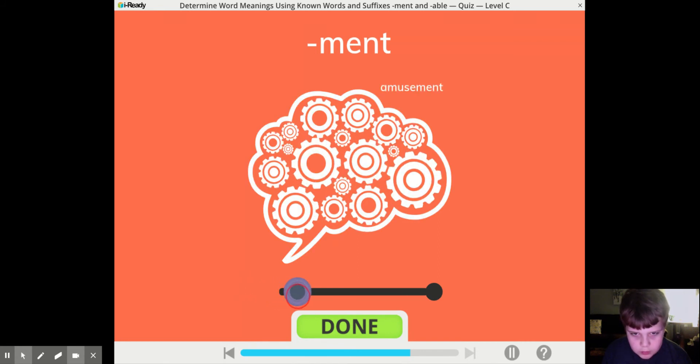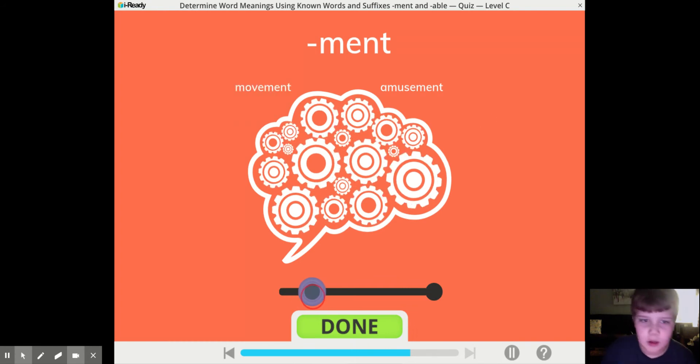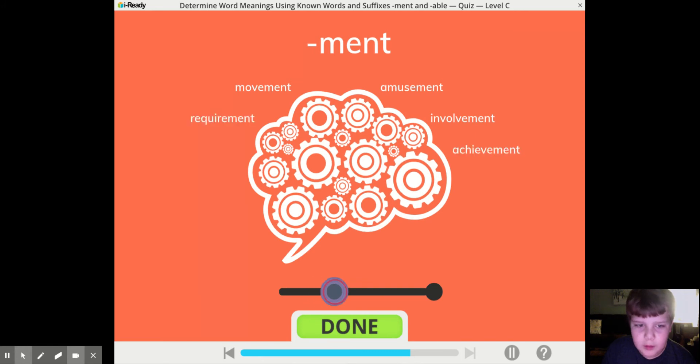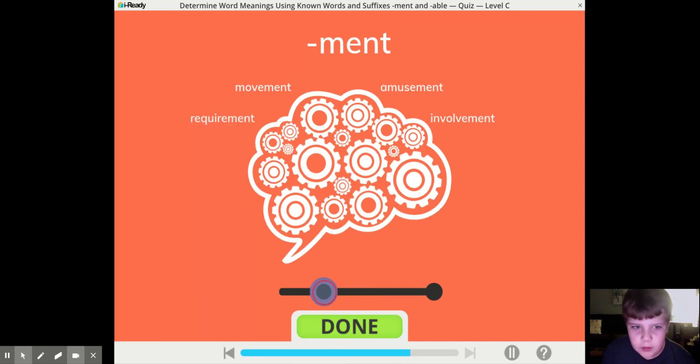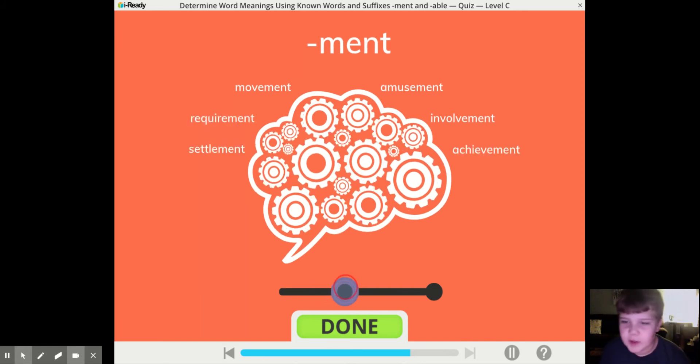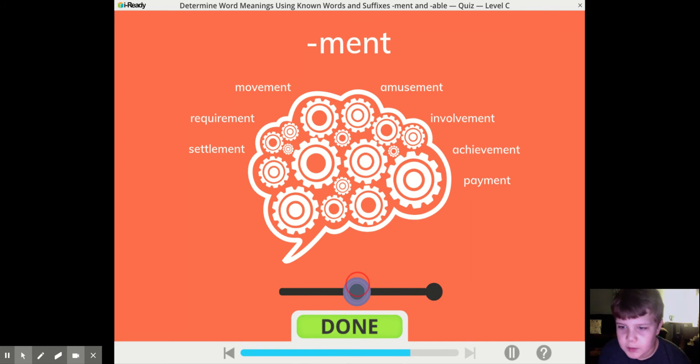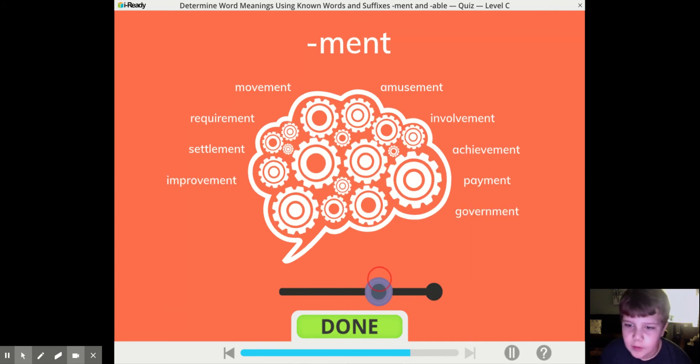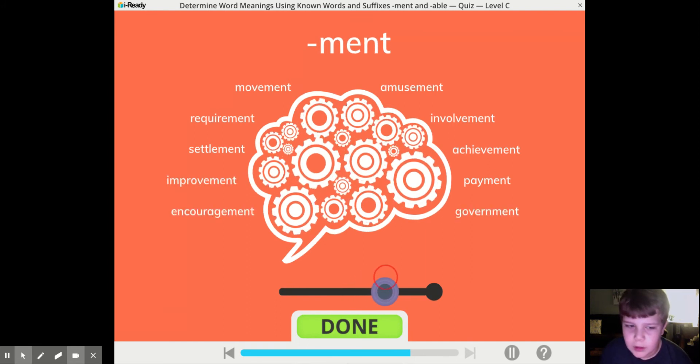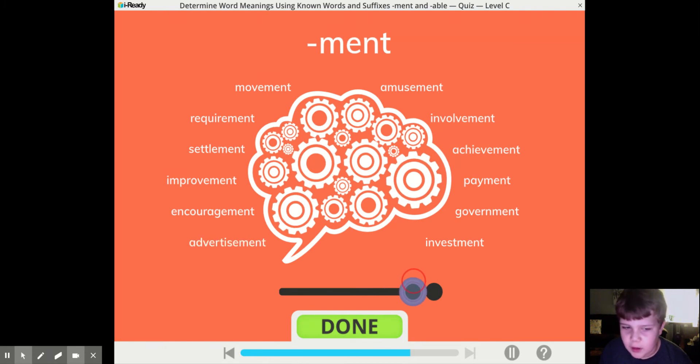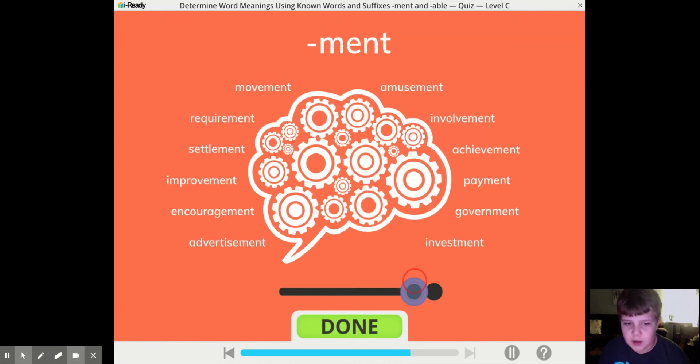Find movement. Involvement. Environment. Achievement, Settlement, Payment, Improvement, Government, Encouragement, Investment, Advertisement.